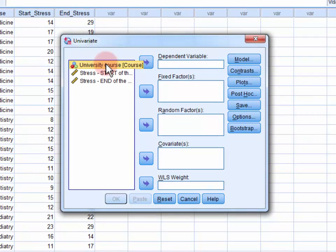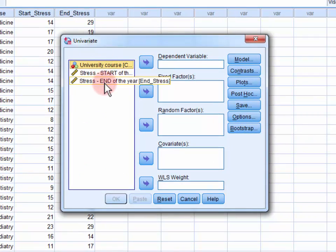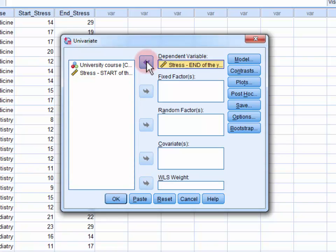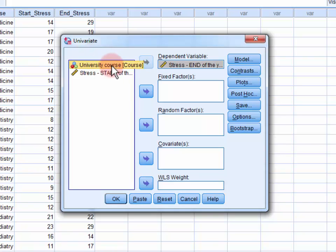Now we move our dependent variable, stress at the end of the year, into our dependent variable field. Next we move our independent variable, university course, into the fixed factors field.